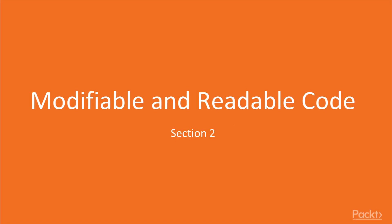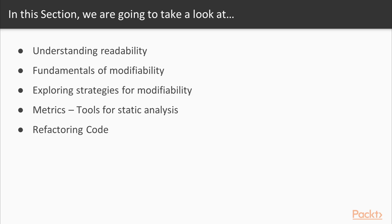Hello viewers, welcome to the new section of this course: Modifiable and Readable Codes.